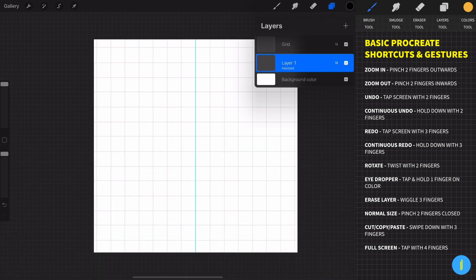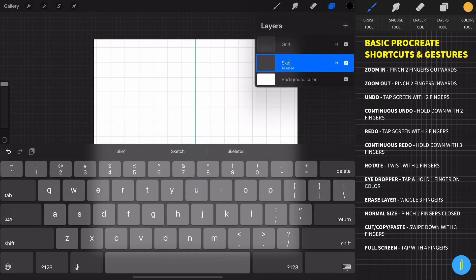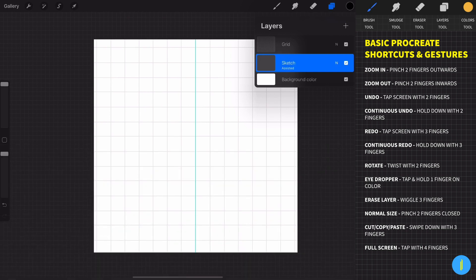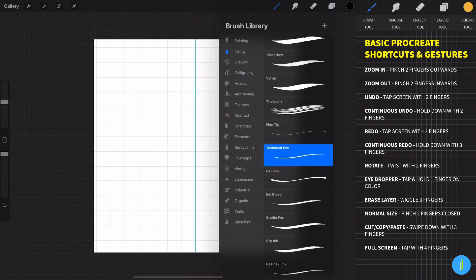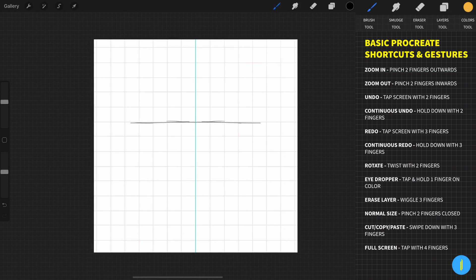This layer is the sketch of the character, so let's name it 'sketch'. Now let's create our character. Choose the technical pen, and for the beginning we need to draw some lines that are going to help us build our character later. Create lines like this — they don't need to be very perfect.